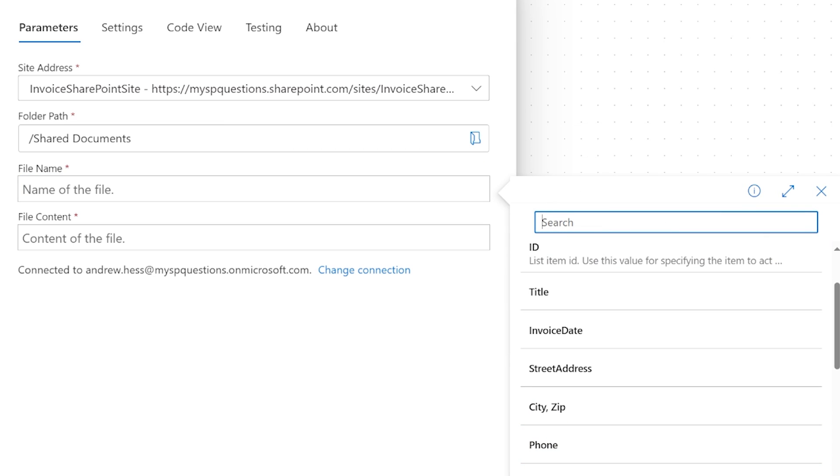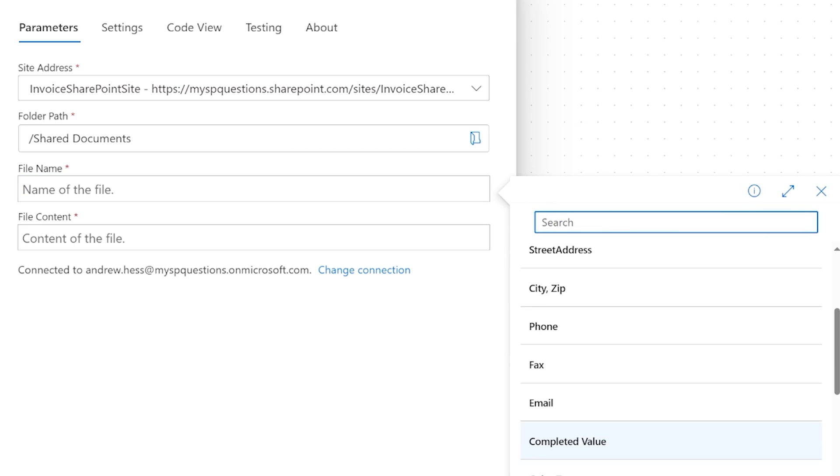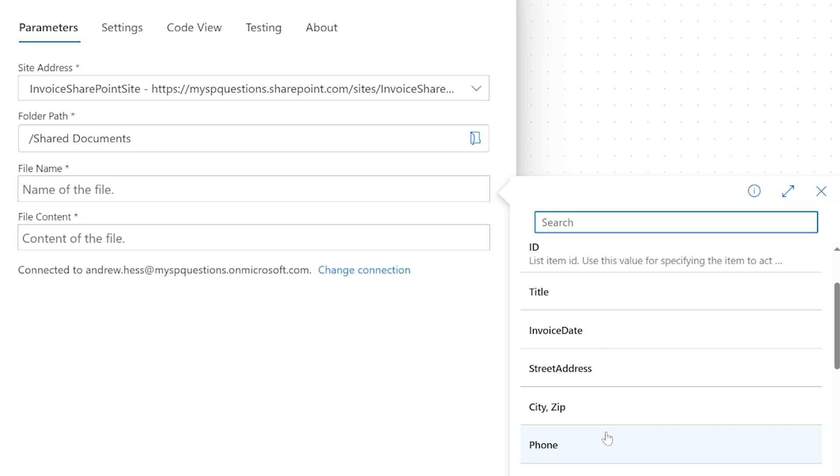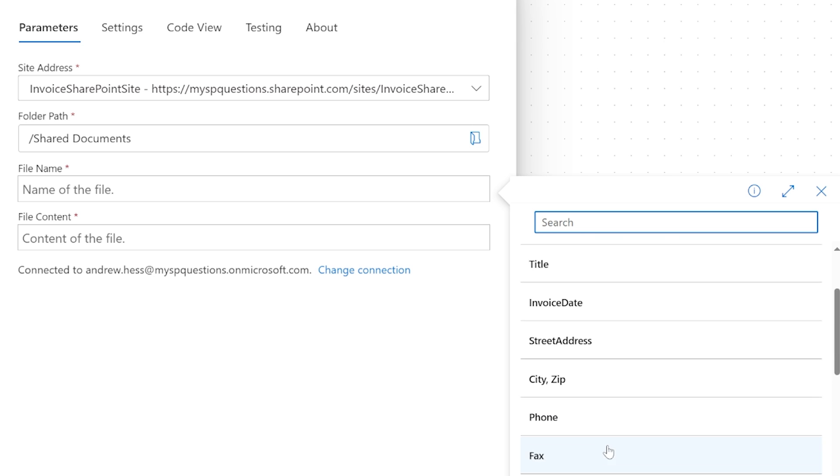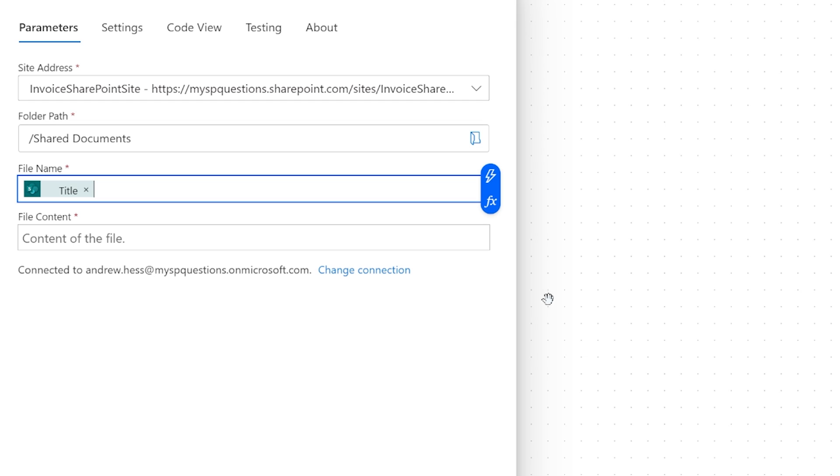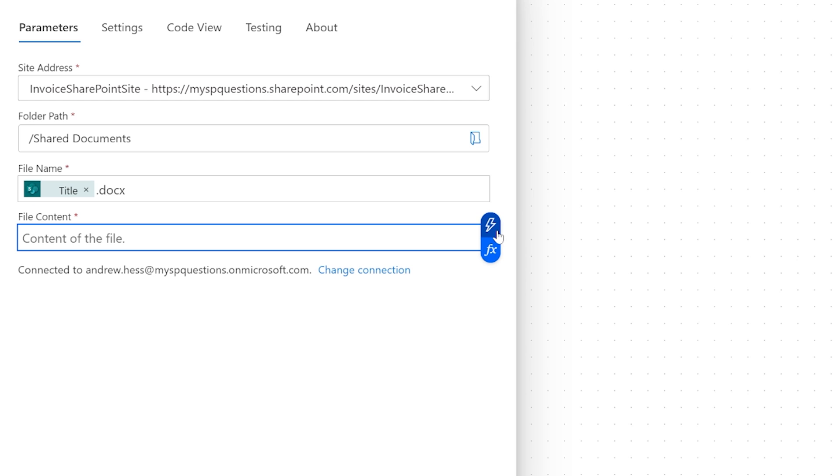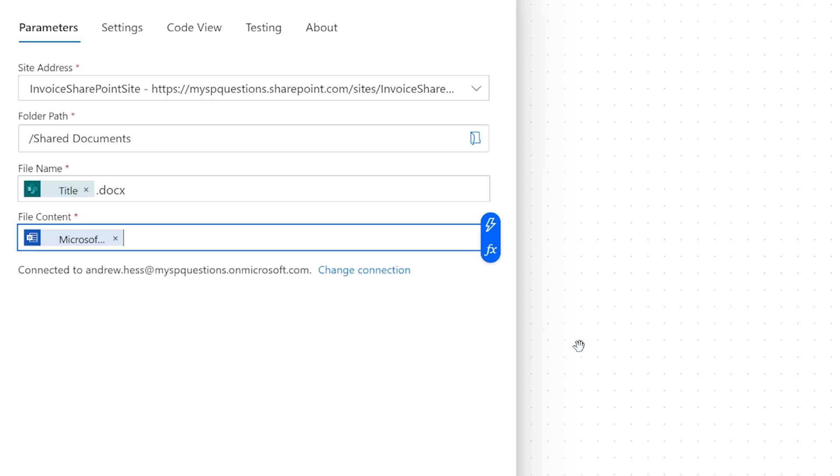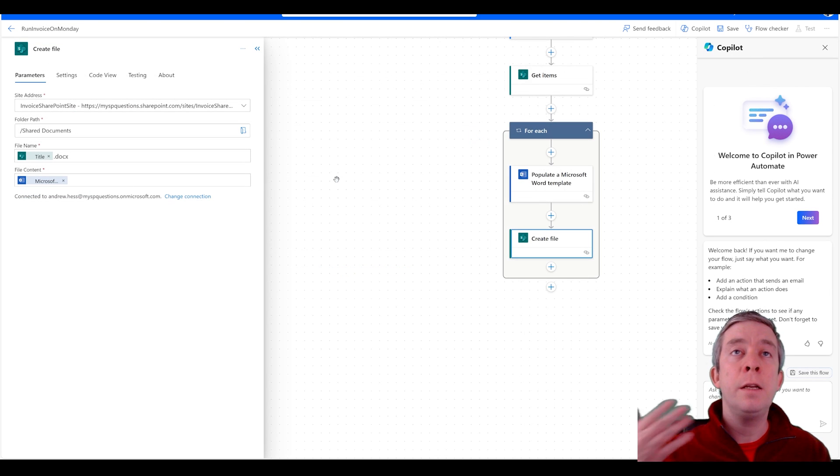But for me I believe the invoice number will be unique. Like there's not going to be multiple invoice numbers that I'm aware of yet. So that'll be the title.docx. The content is going to be right here our Microsoft Word document. Okay. So we have that complete.